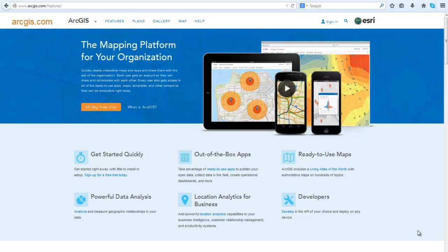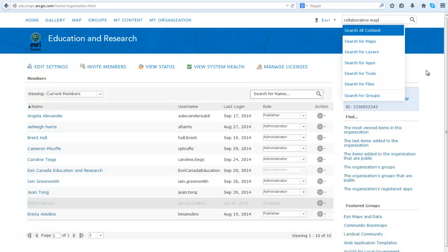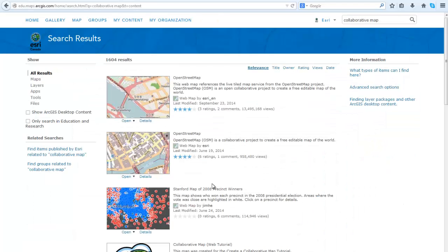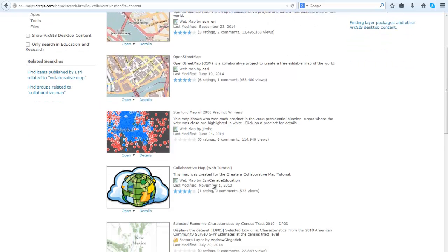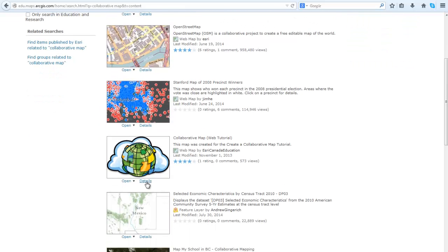First you must sign into ArcGIS Online with an organization account to create this type of map. Next you will type in collaborative map in the search box. Once the search results appear, scroll down to find the collaborative map web tutorial. Click Details.